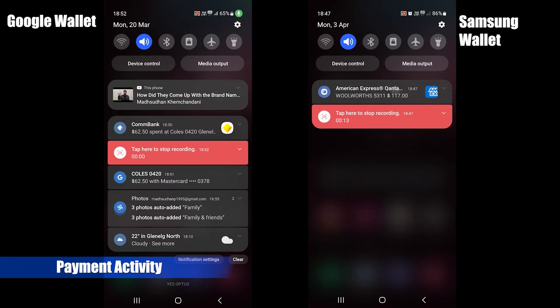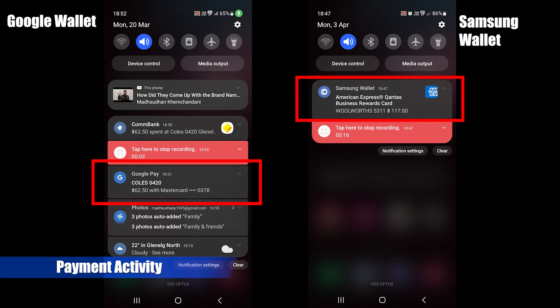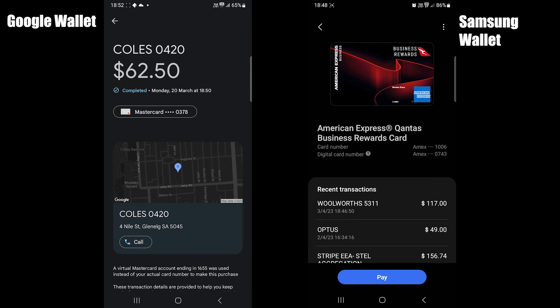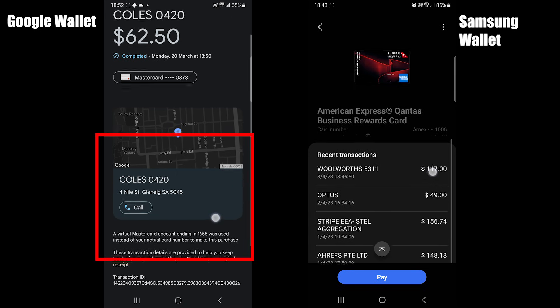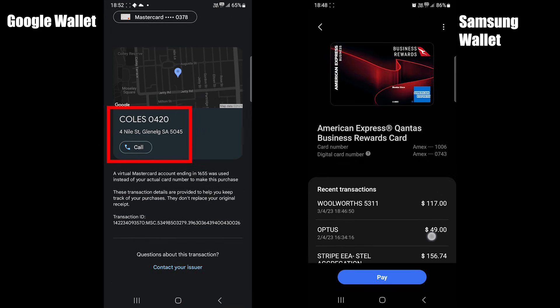When the payment is processed, you get a notification. You can also see your activity in the card menu. I like the activity view of Google Wallet — it shows the business location, address, and a call button.